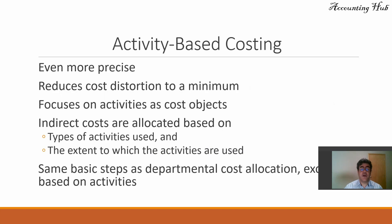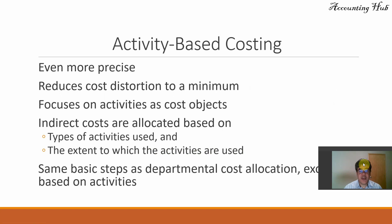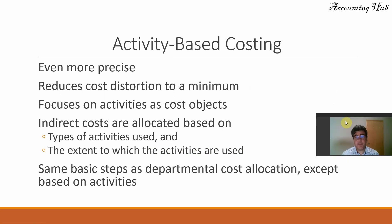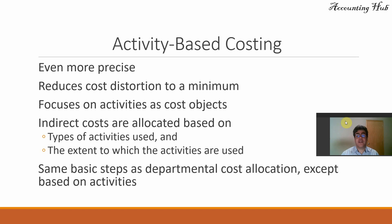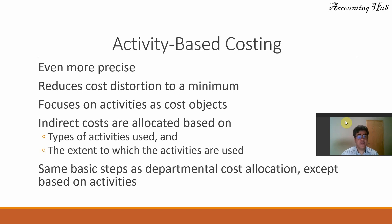ABC, or Activity-Based Costs, is even more precise. Even more precise relating to what? To plantwide method and departmental method. Both we have videos in our channel. The link to these videos is in our video description, so enjoy it. And being more precise, it reduces cost distortion to a minimum.